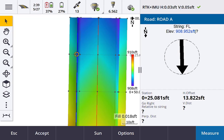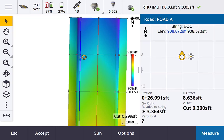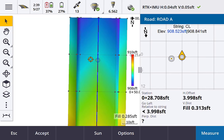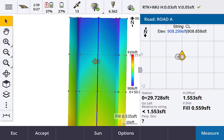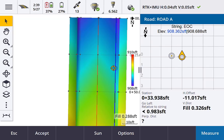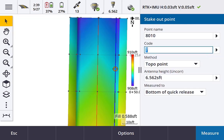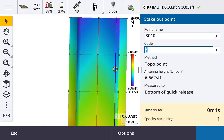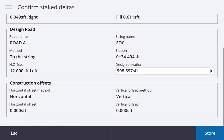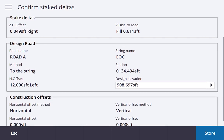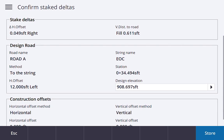After hitting start, it stakes to the nearest string to your position. As I move closer to the road, you can see in the top right corner it shows string EOC — edge of concrete. Moving closer to the centerline, it switches to the centerline and shows station, offset, cut, and fill to that centerline. Moving across to the other edge of concrete, it picks that up automatically. You can get right on your edge of concrete, measure, and store, seeing the design data for that string.